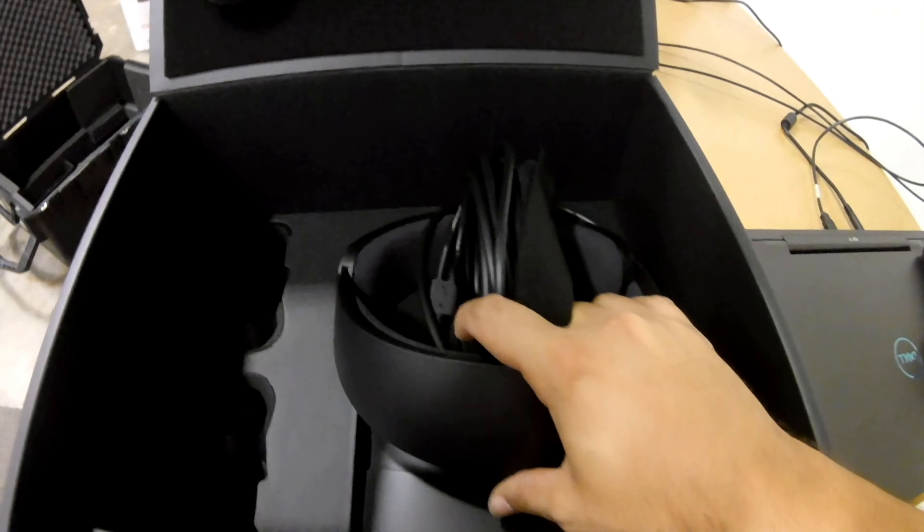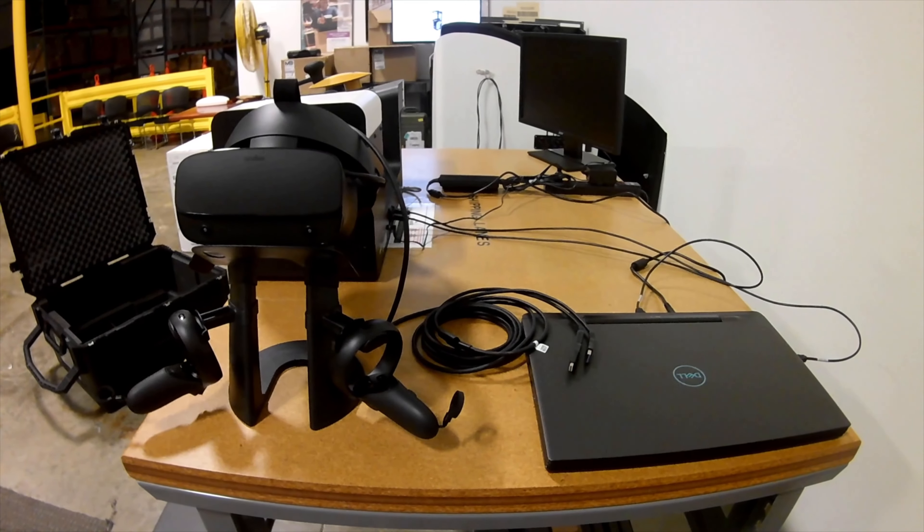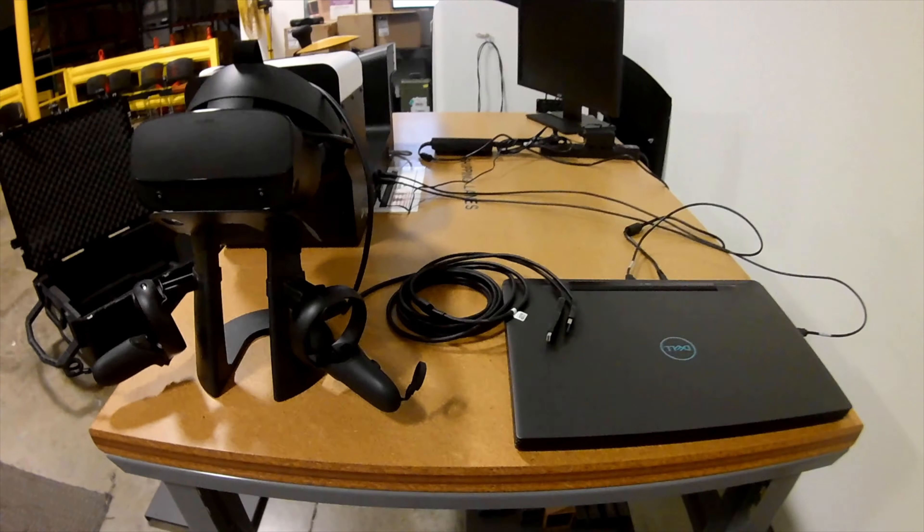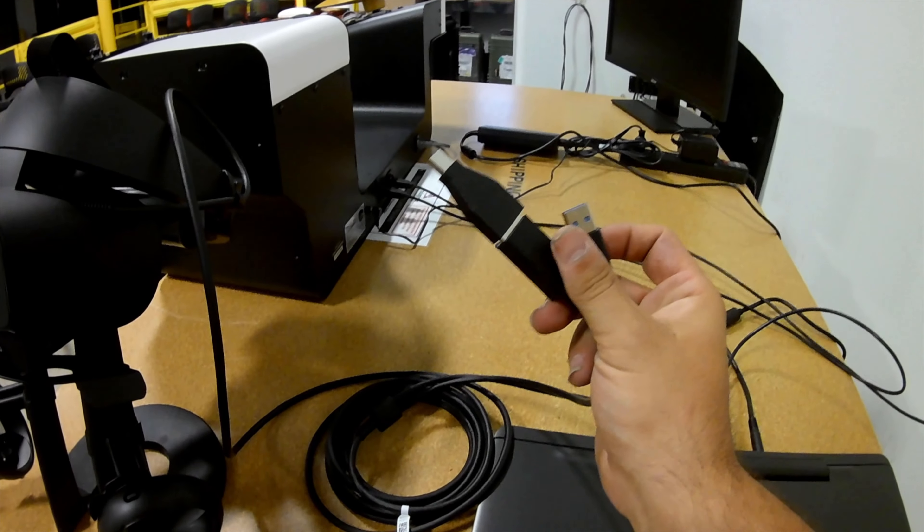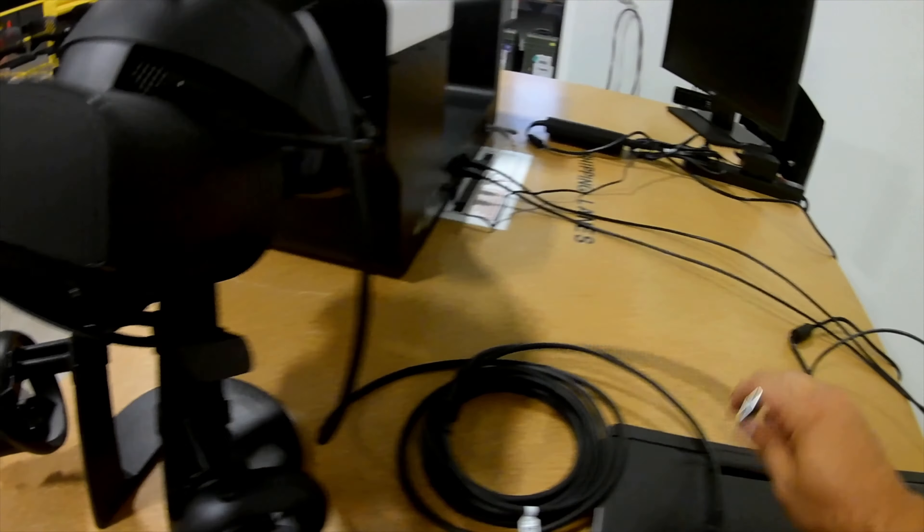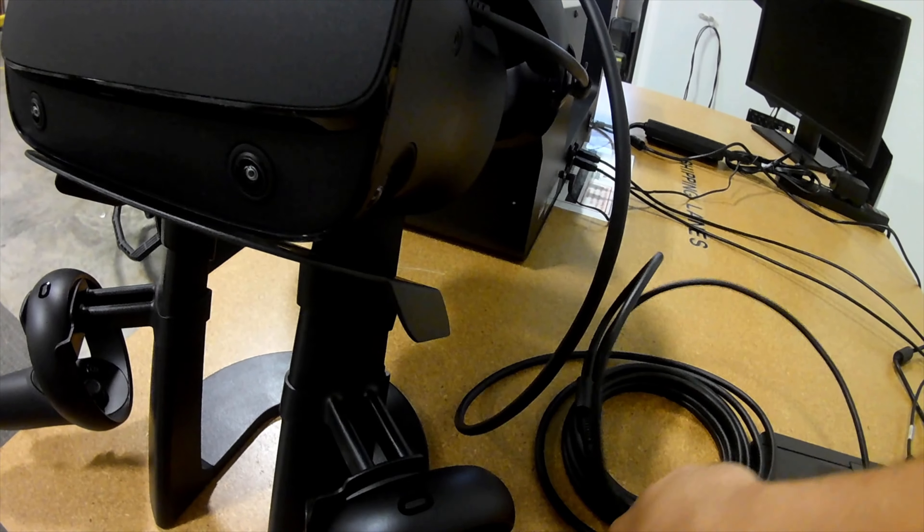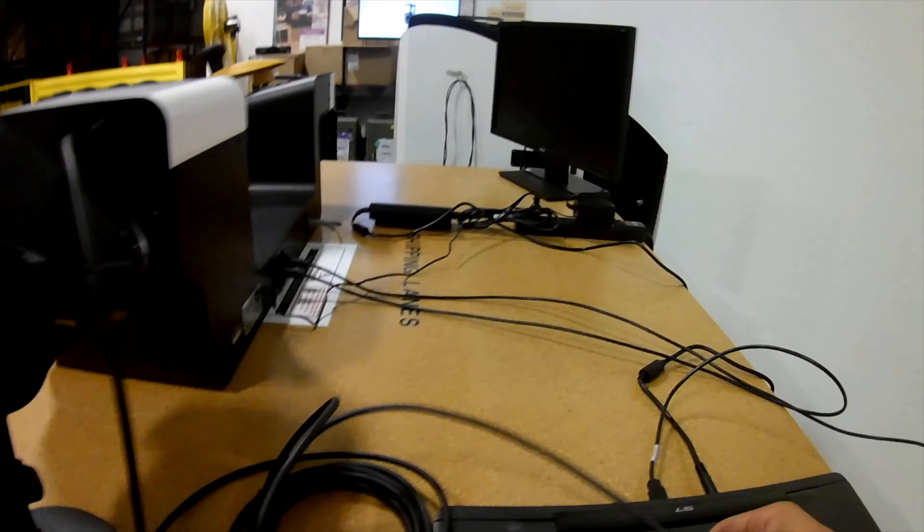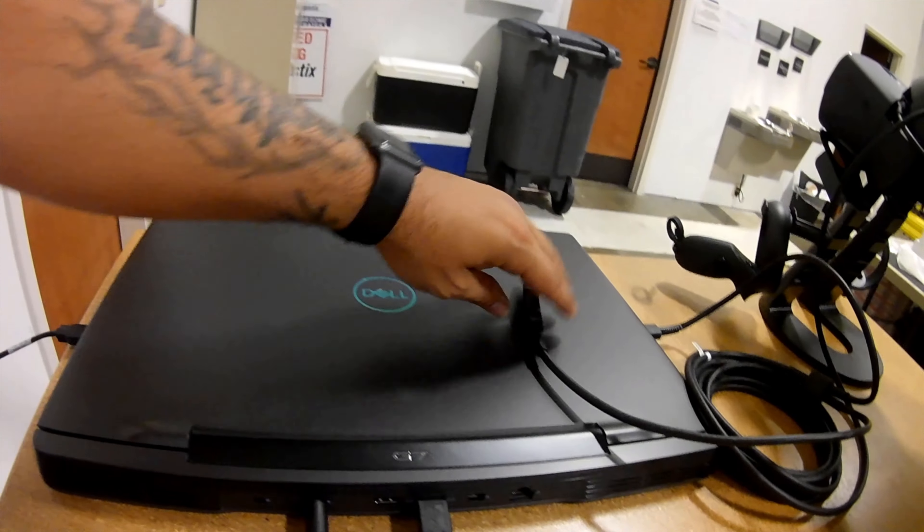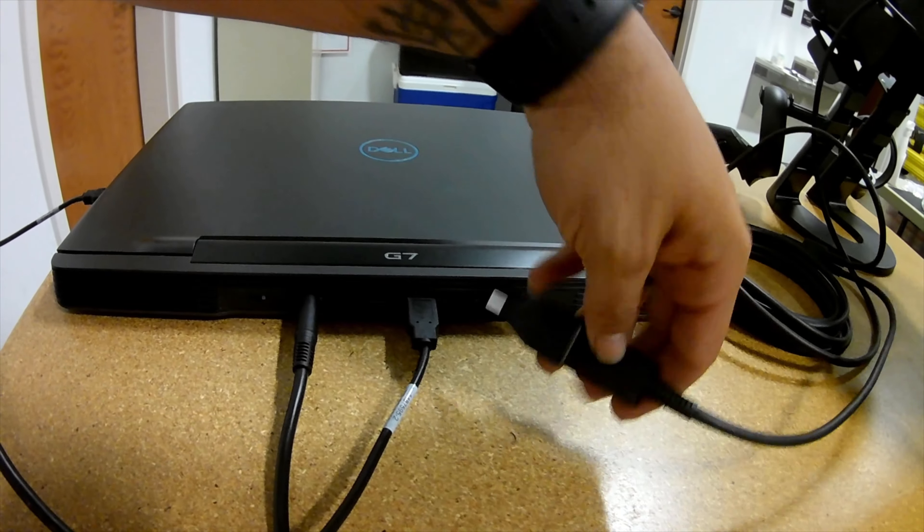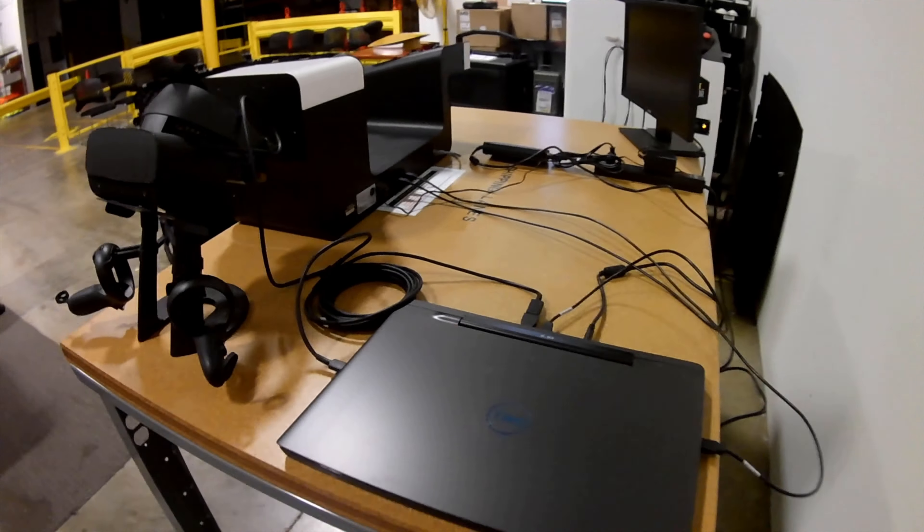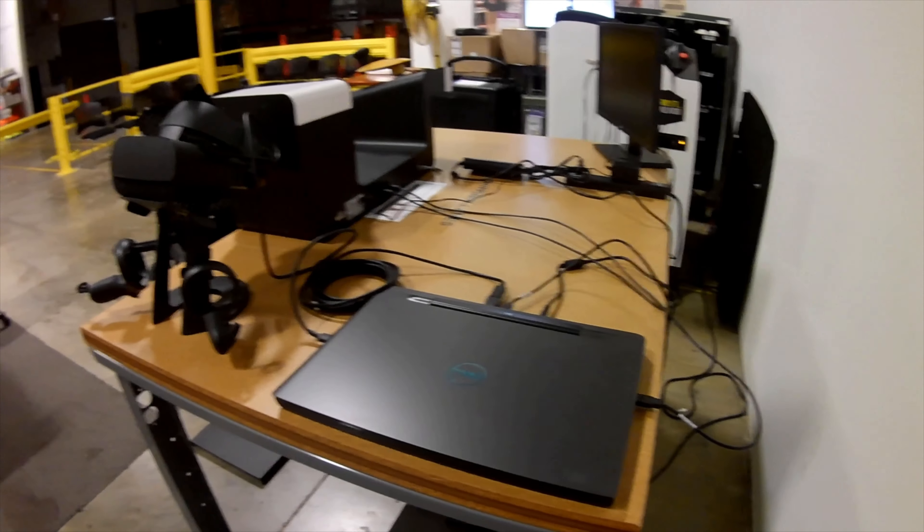Grab the Oculus headset out of the box. Once you have the Oculus out of the box, you should be left with only two cords. One cord goes into the side of the laptop, then the other cord goes right into this back small slot. That completes the setup of the physical hardware.